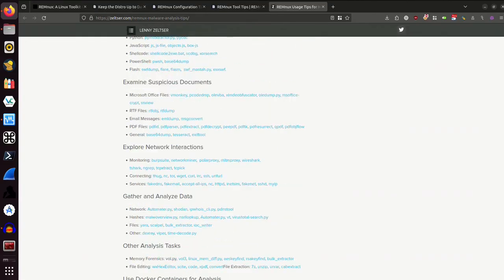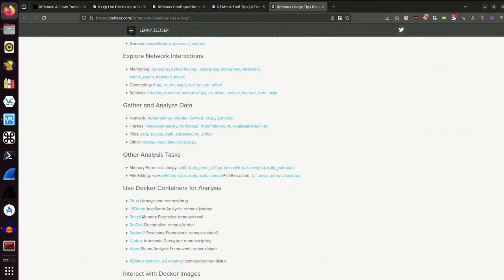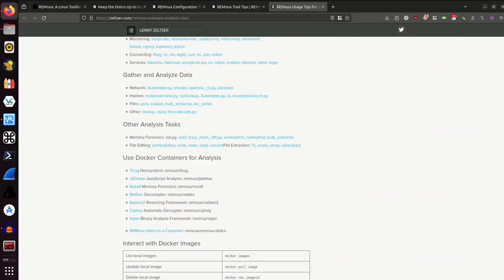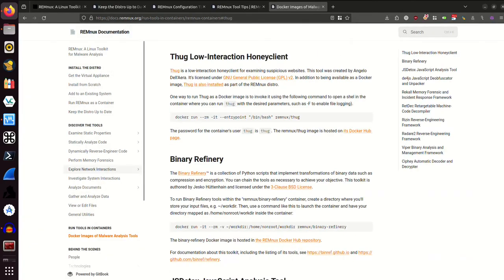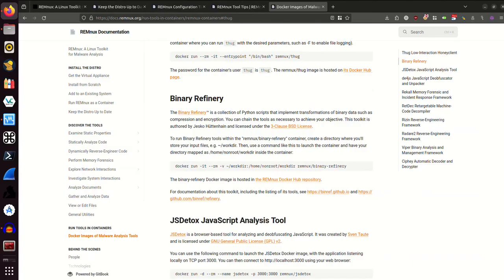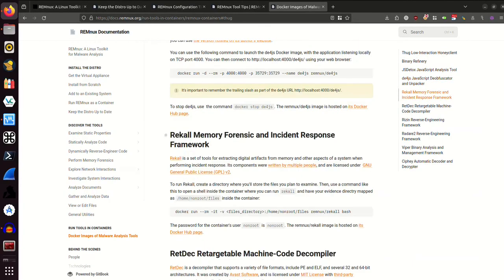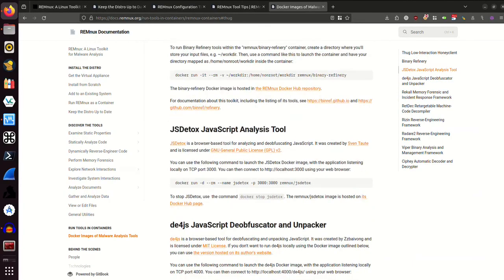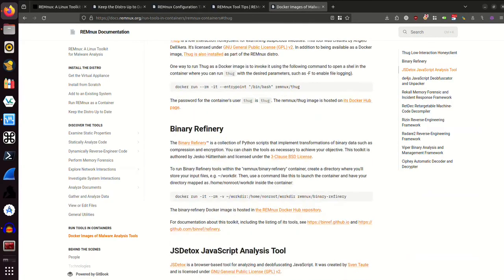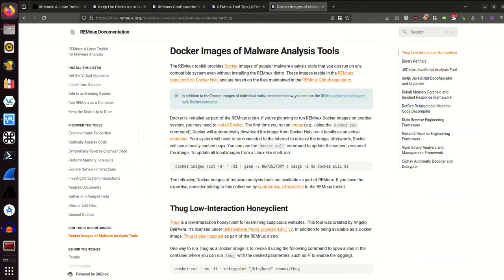So say for example, this Thug Honey client. If I want to know more about this, and I simply click on that, that's going to take me to another part of the documentation page, and it will provide me with more information on that.